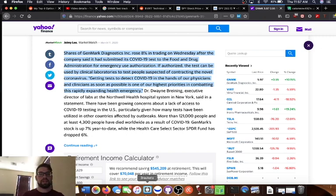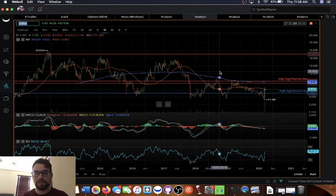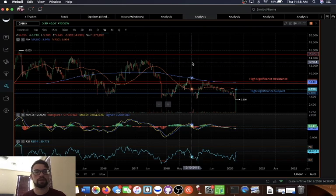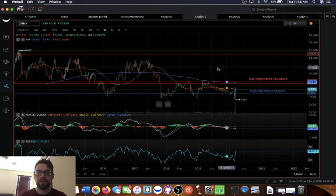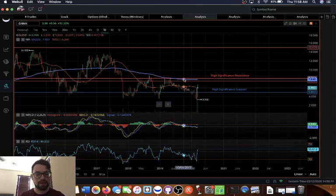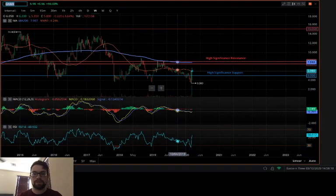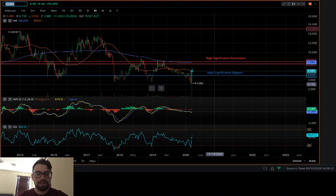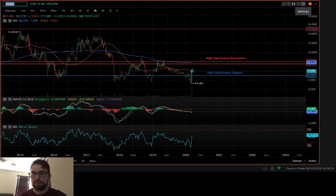Anyways, back to the actual TA. Our first step as always is going to be looking at the longer term charts and then working our way down to the hour-long charts to find an entry. Looking at the one-week chart, the indicators I am using are an MA200, MA50, the MACD, and the Aroon.